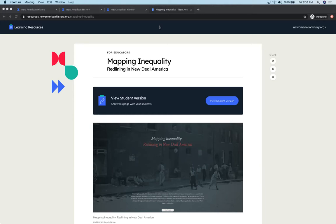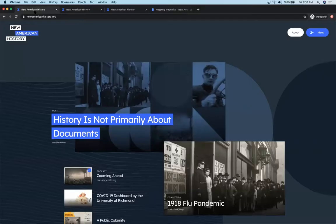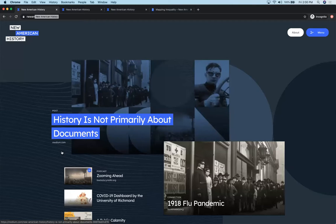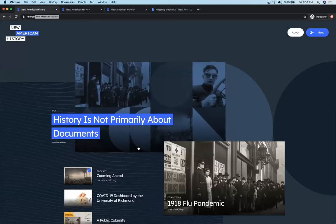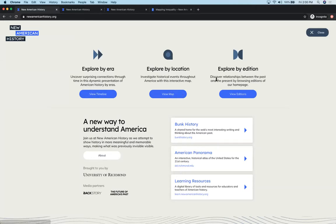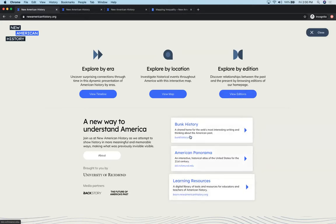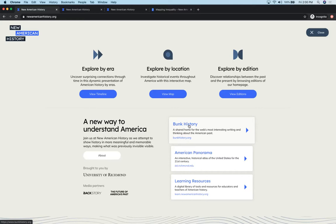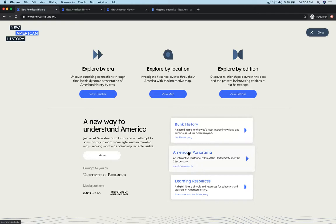Okay, so if you're still listening, then I assume you have already watched Justin's video, and you are now ready to talk about how you might use that amazing resource in your classroom. If you watched my earlier video, I first introduced you to our website, New American History, and walked you through our homepage, used the menu to show how you can explore topics by era, by location, by edition.